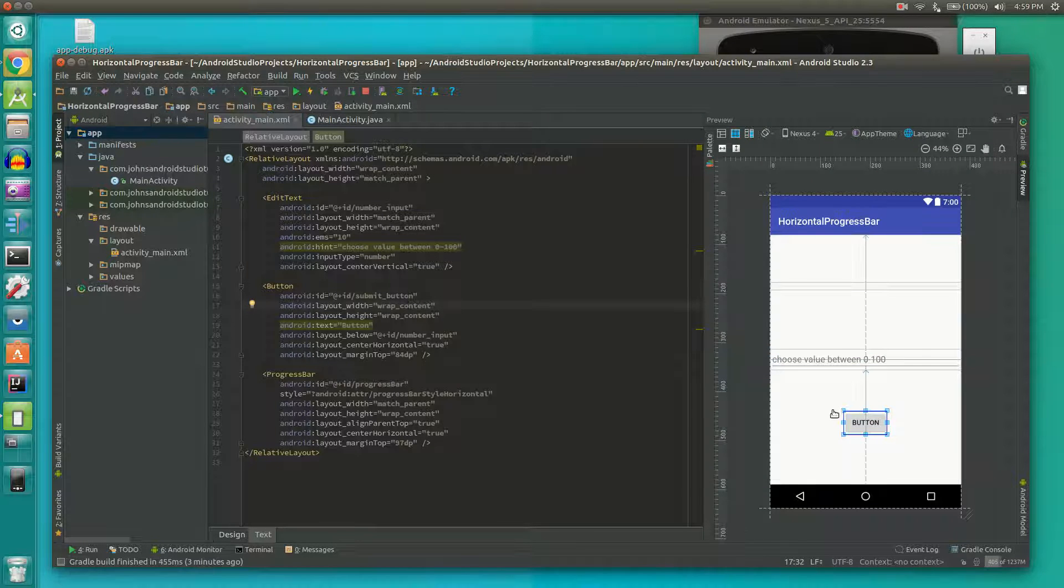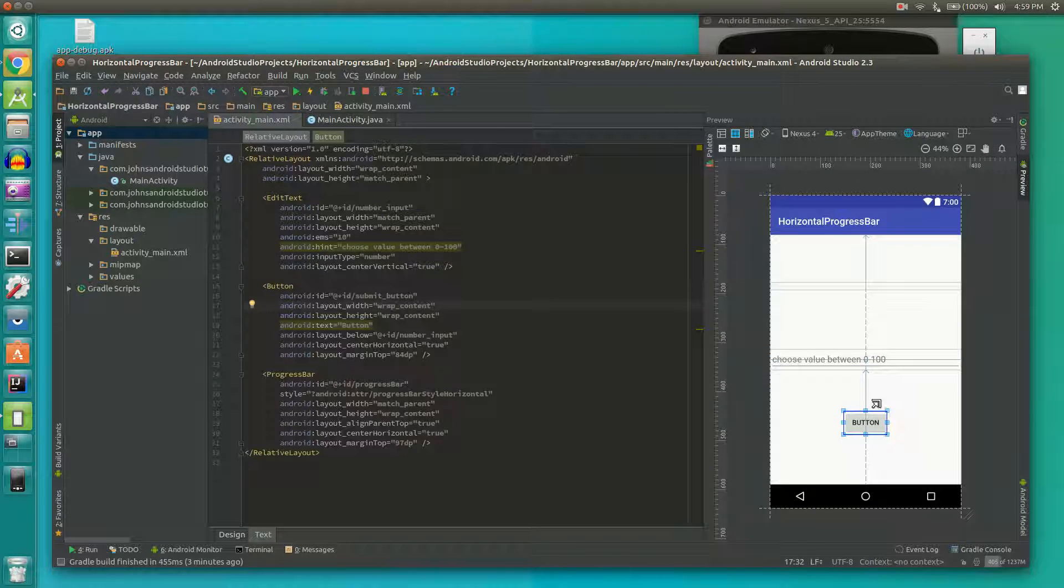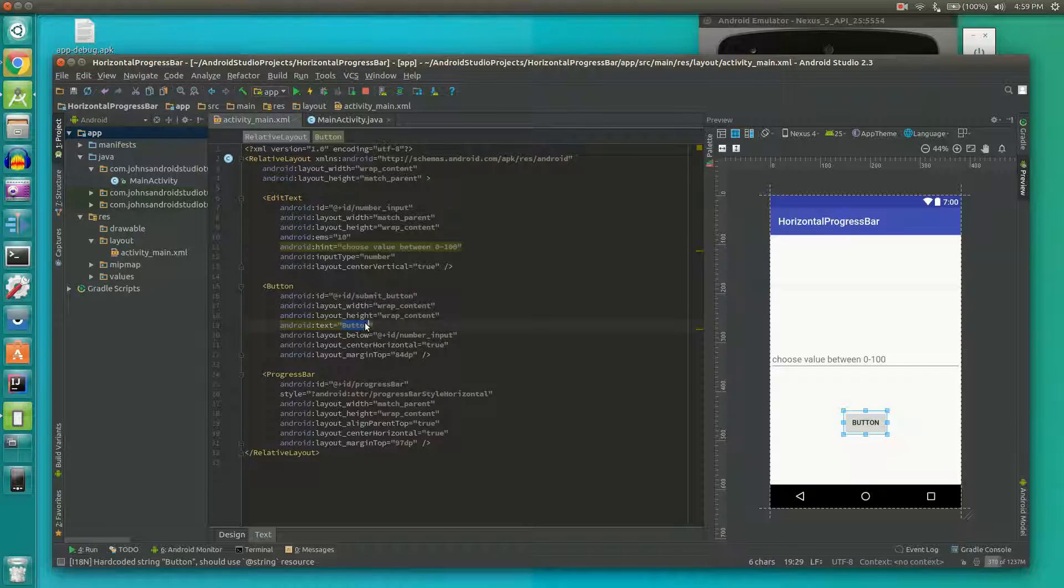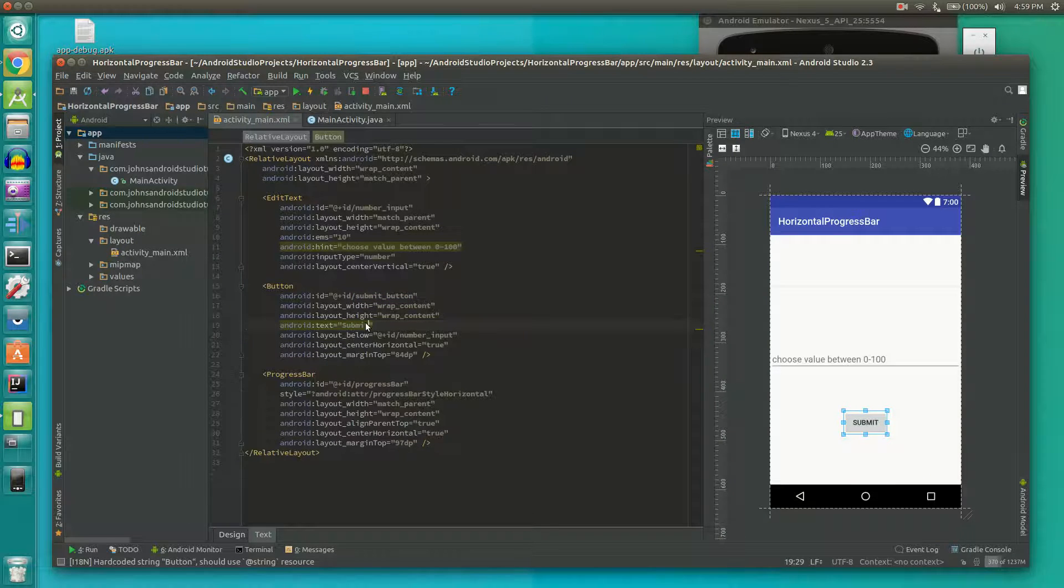Next we have our button which is the very bottom element. We set the id of that to submitButton and the text to button which we probably should change to submit real quick. There we go.